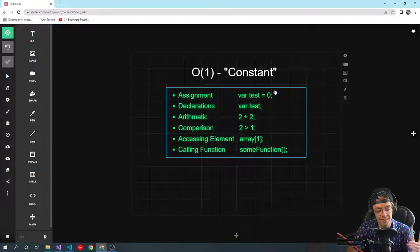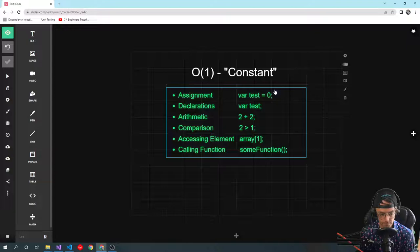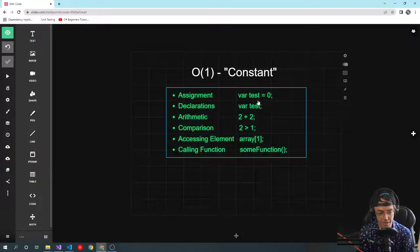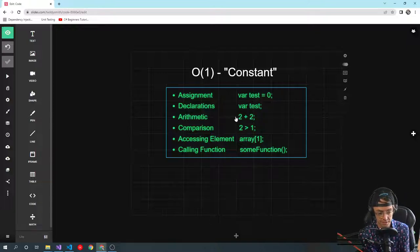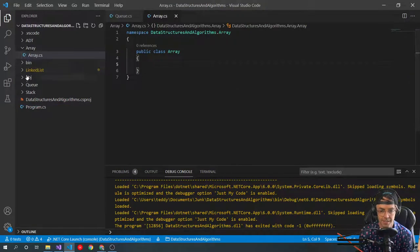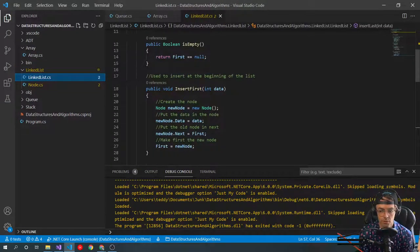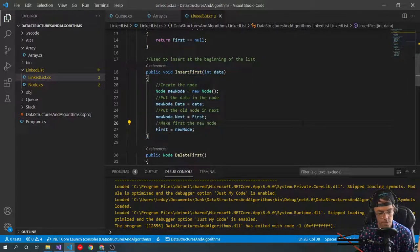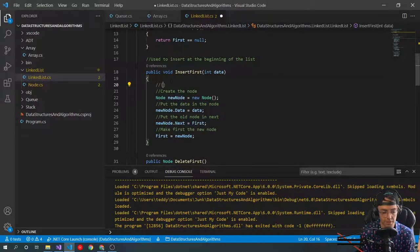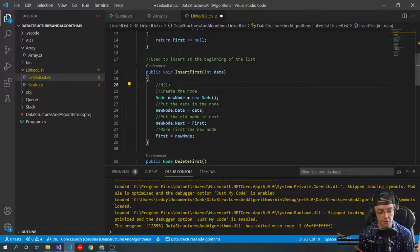The way that you can identify a constant algorithm is very simple: it's assignment, declaration, arithmetic, comparison, accessing an array, or calling a function. If you look at a function and all it's doing is assigning data — nothing else — that is an O(1) algorithm. This is constant time complexity.